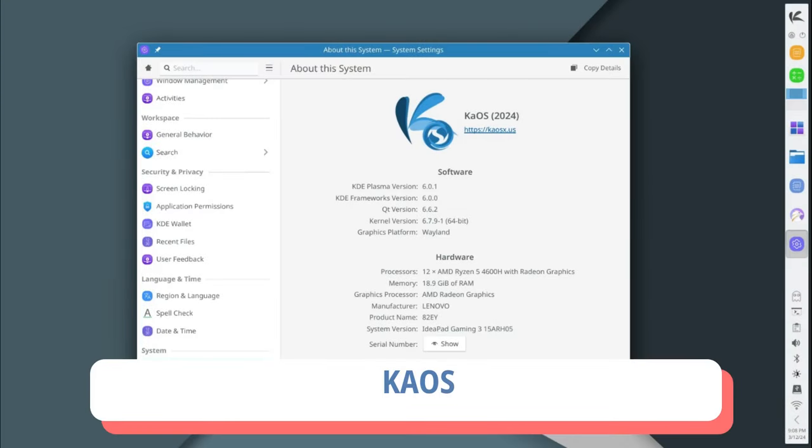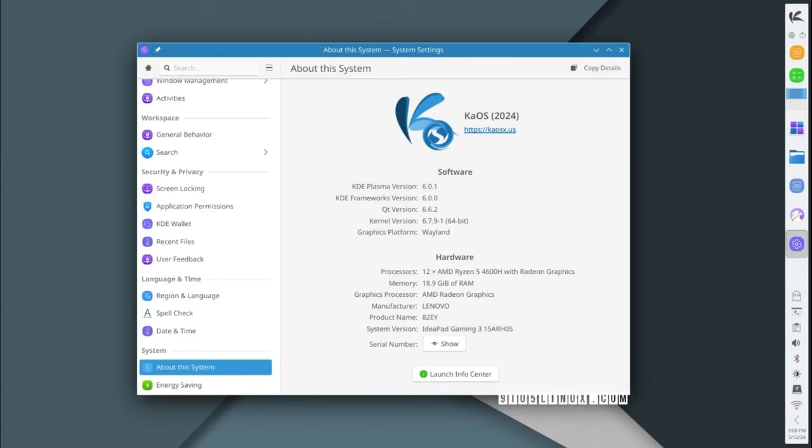Chaos Linux offers a unique take on the KDE Plasma 6 desktop environment with its independently developed distribution, following a rolling release model and delivering the latest Plasma 6 updates pre-installed. Chaos Linux promises a pure Plasma 6 desktop experience. With the Calamares graphical installer providing a painless installation process, users can enjoy Chaos Linux's custom desktop layout and theme, along with KDE Gear 24.02 and KDE Framework 6 software suites.